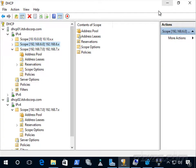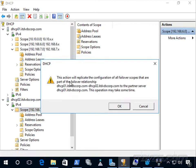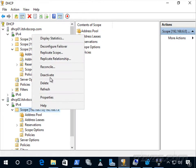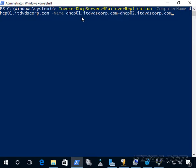To force replication — which normally happens automatically — right-click the scope and go to Replicate Relationship, which replicates the configuration of all failover scopes, or Replicate Scope for a specific scope. This shows a summary confirming properties and IP address range are identical and displays the replication result. Via PowerShell, use Invoke-DhcpServerv4FailoverReplication, specifying the computer name and failover relationship name.